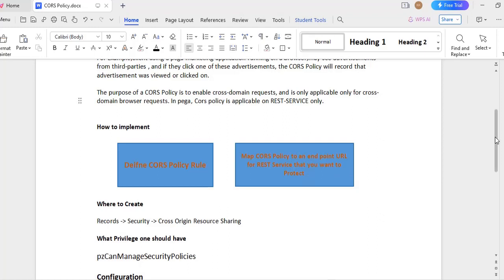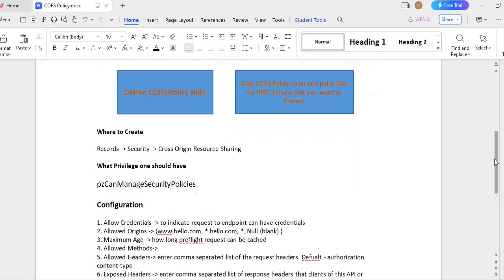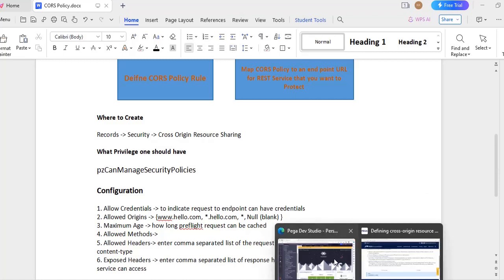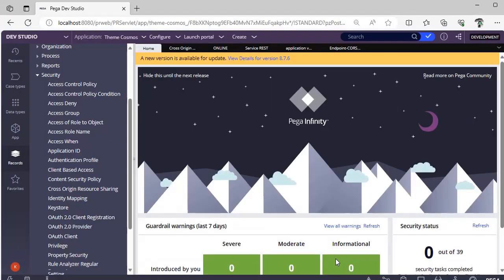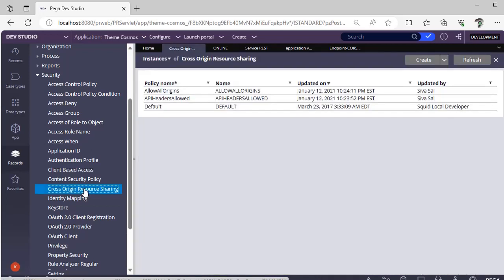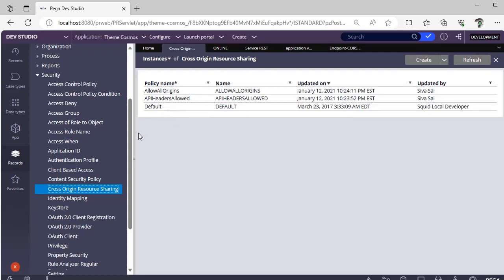Next, where to create this particular cross origin resource sharing. Suppose we have a Pega environment. In records explorer, if you go to security, you have this CORS origin resource sharing. This is nothing but CORS policy that we are talking about.